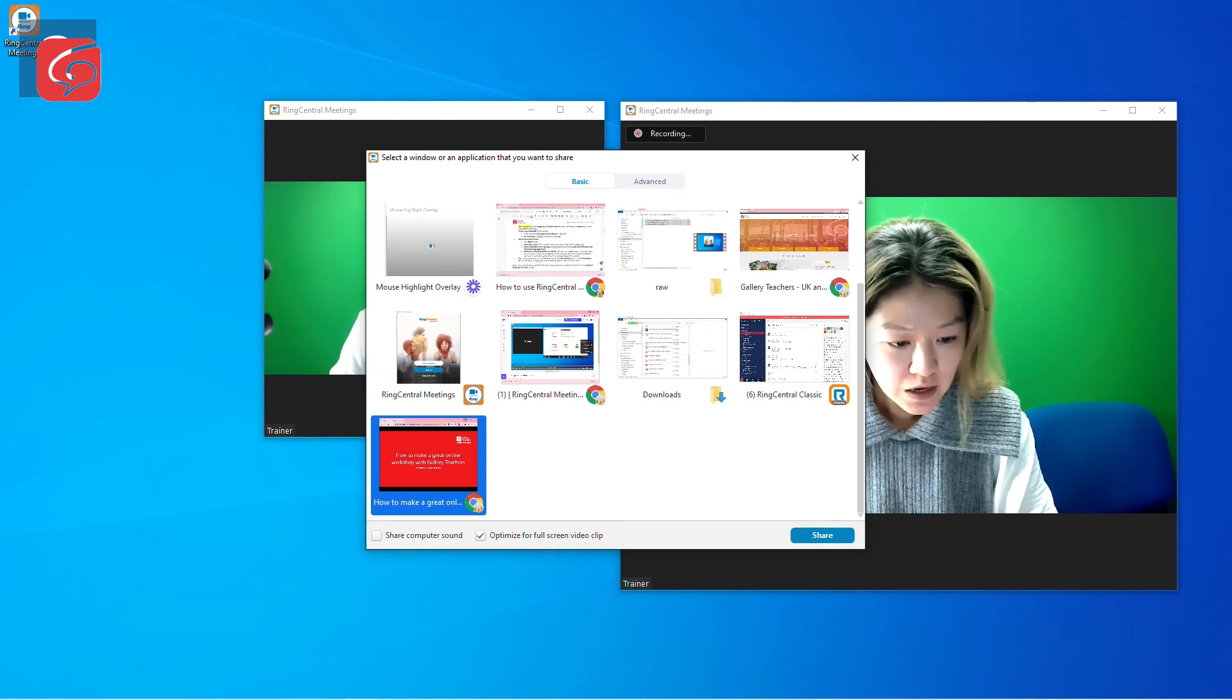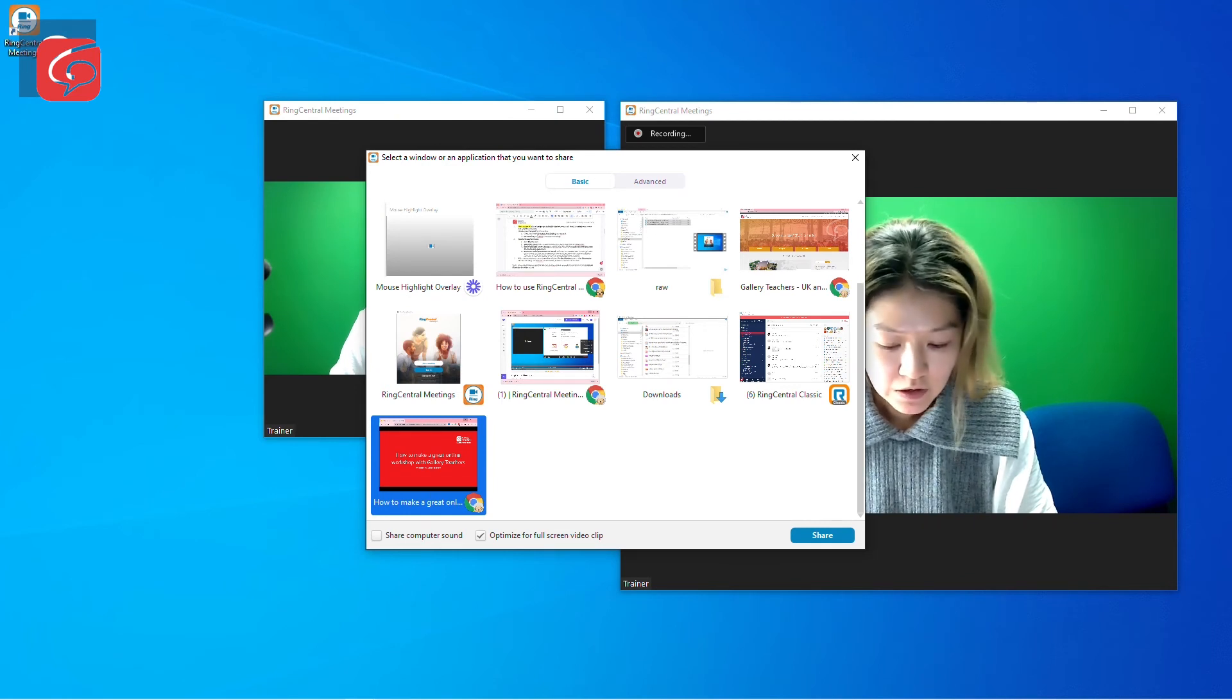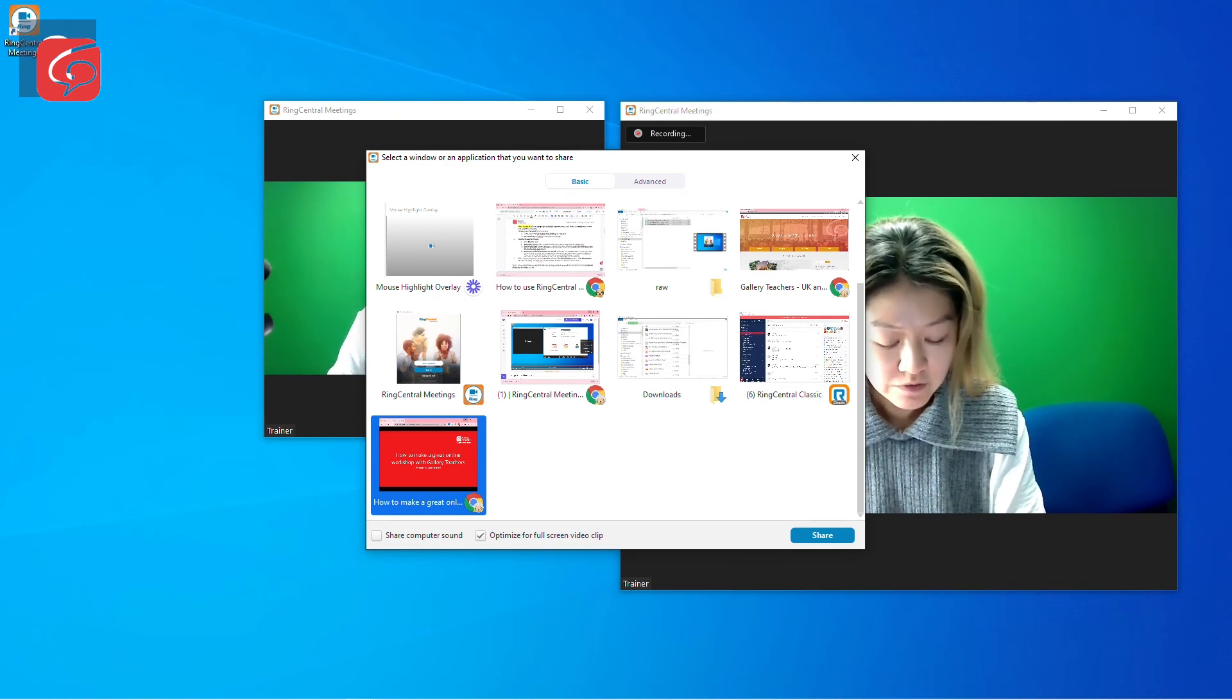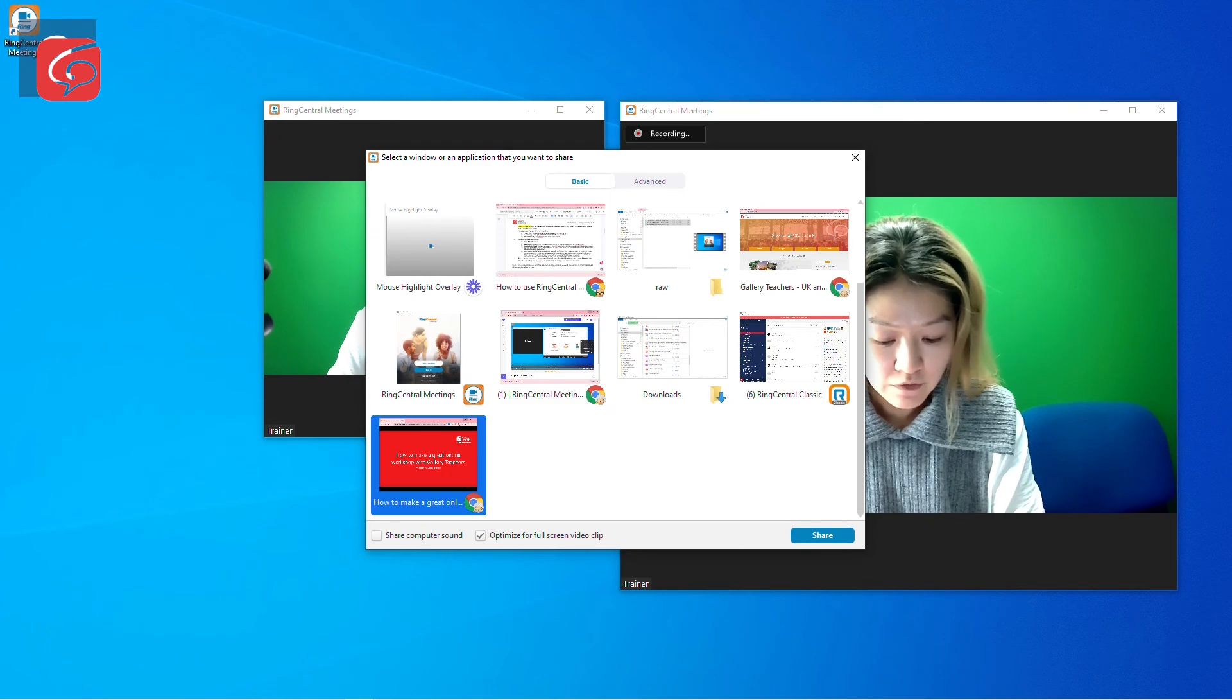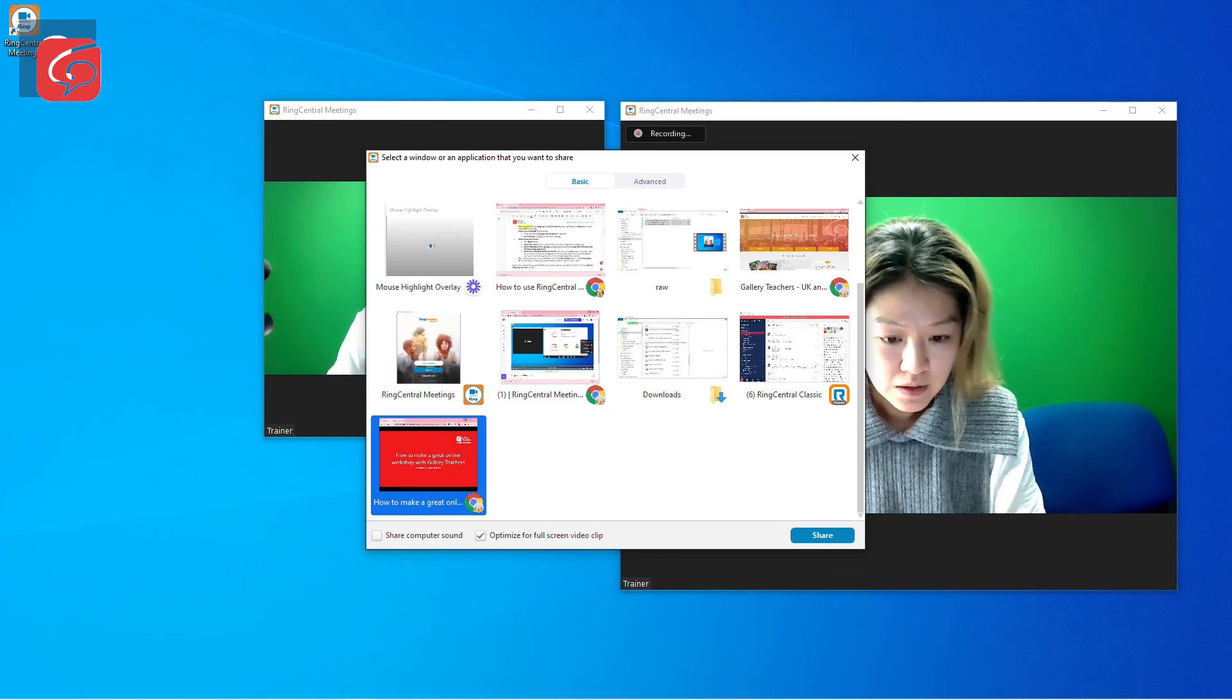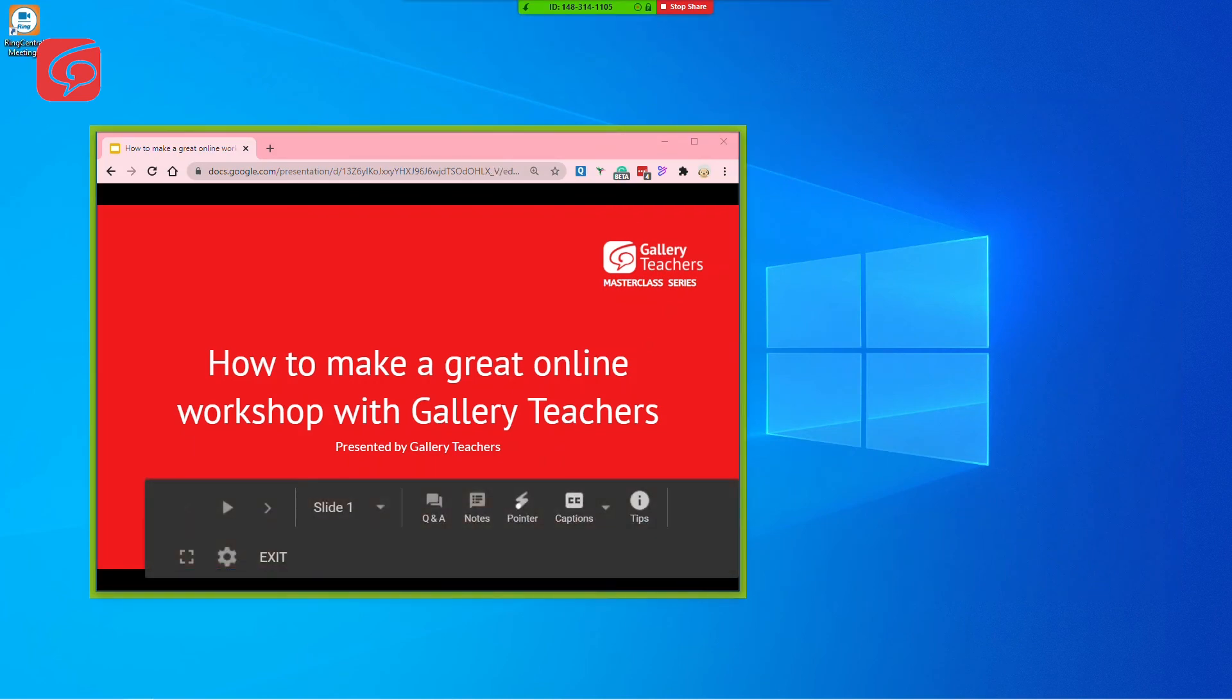Select Optimize for full screen video clip to ensure the attendees have the best quality of experience. Now click Share. Now you are ready to start your presentation.